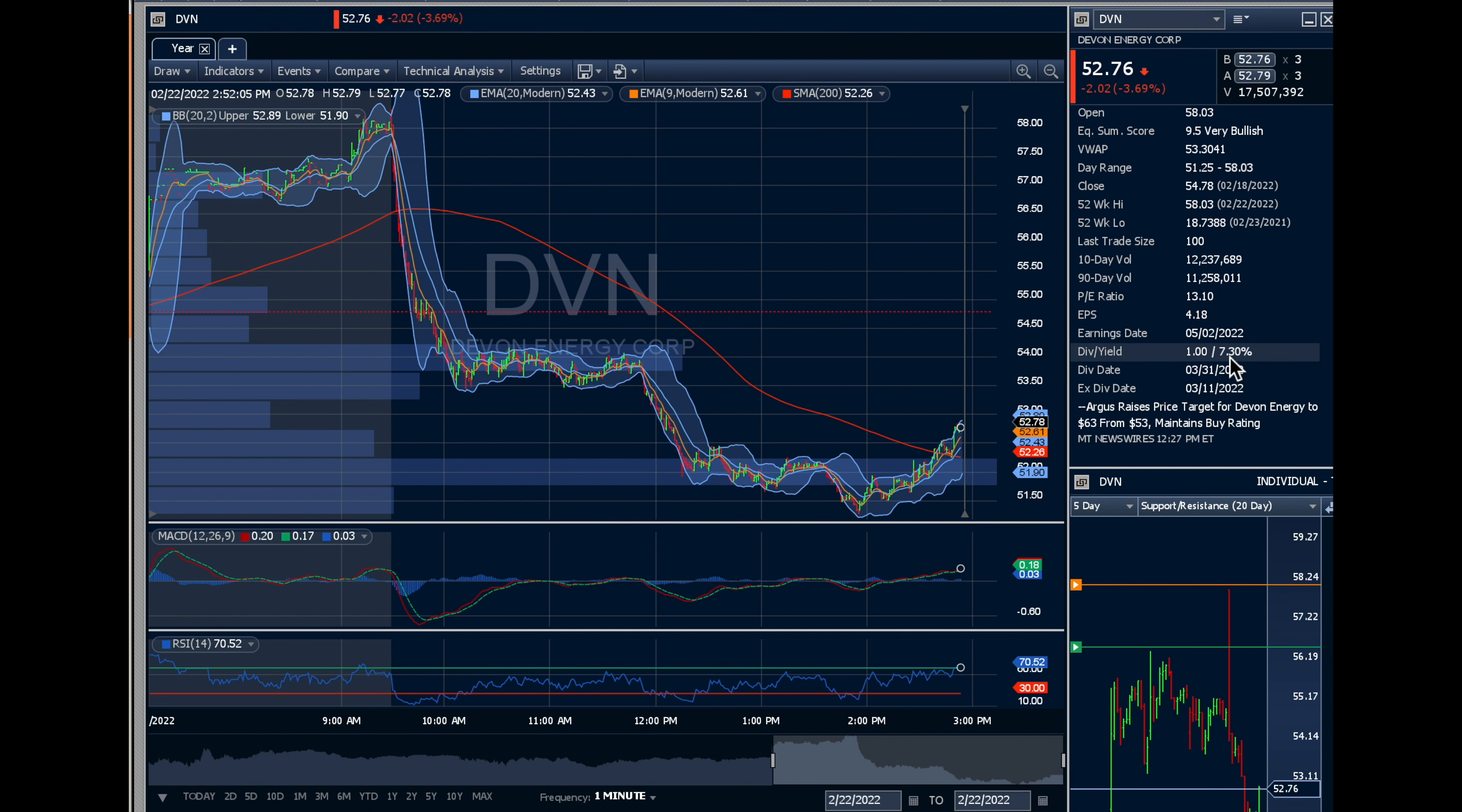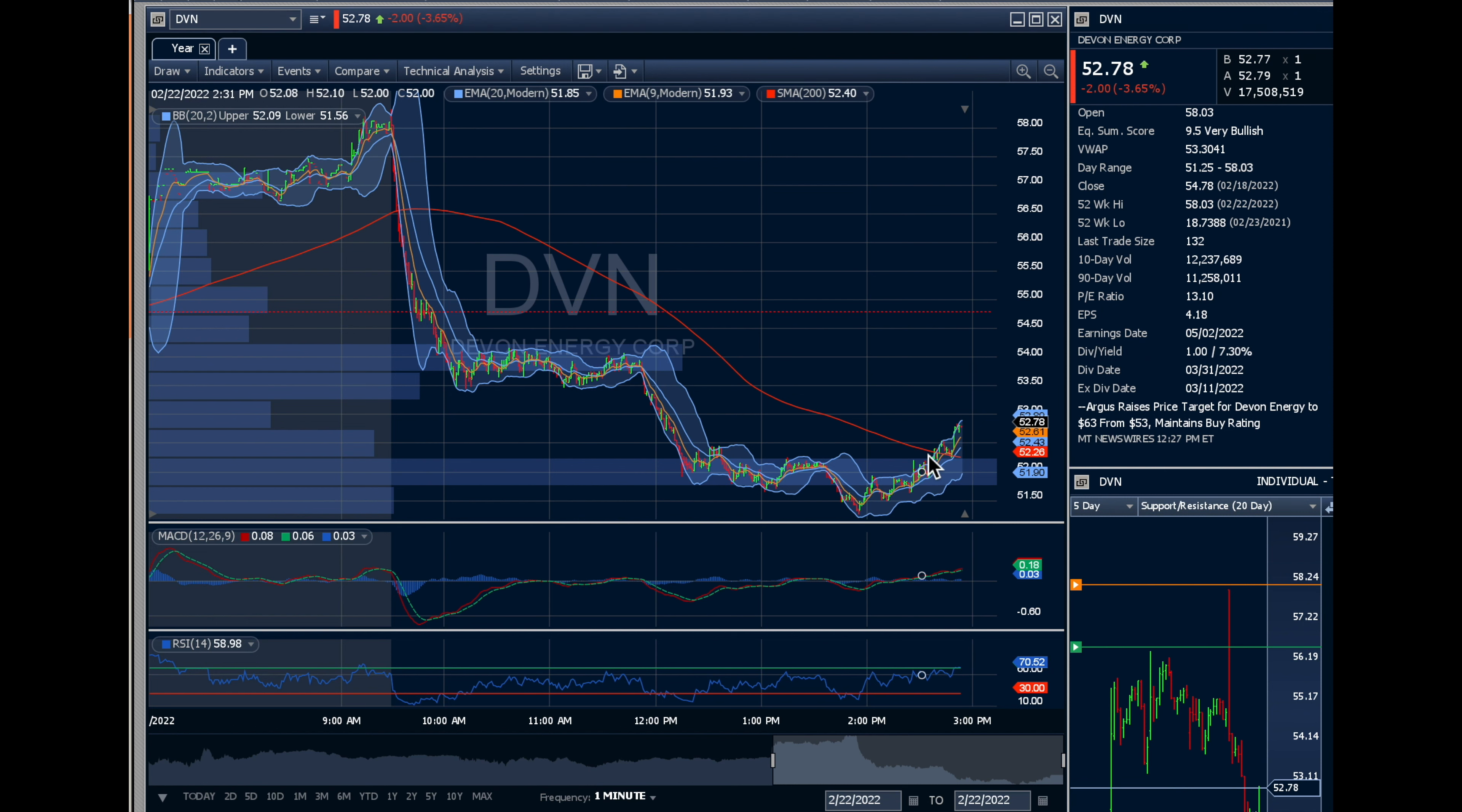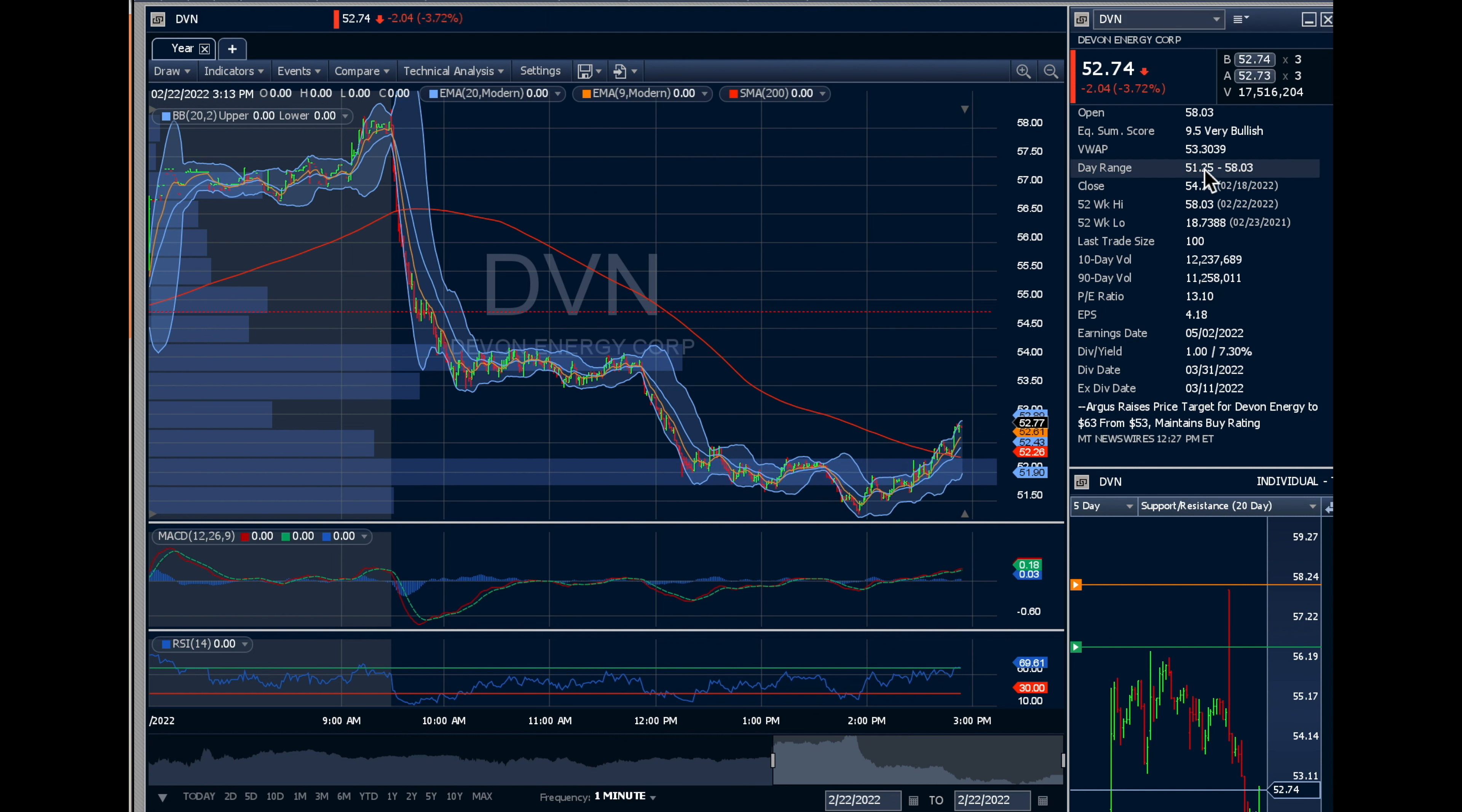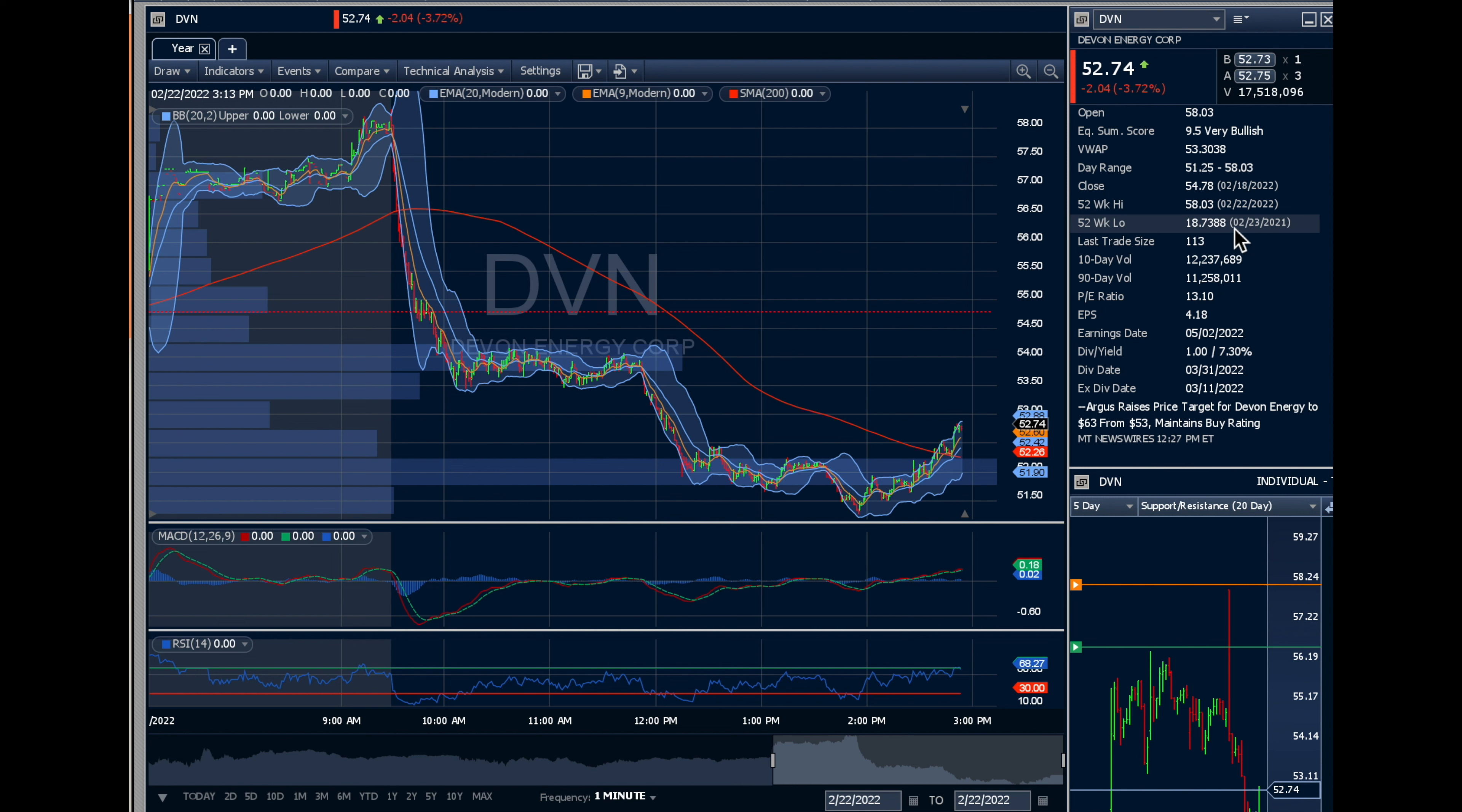You've got a dividend yield at 7.3% that's coming up on the 11th. I don't think you're bad buying this at 51-52 considering the 52-week low is 18, but that was last year. The 52-week high is 58 that just came about today.